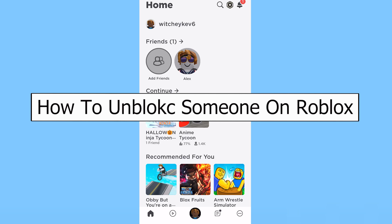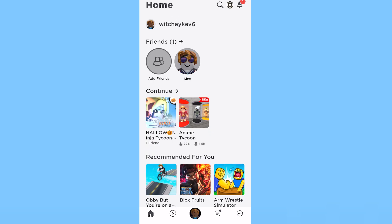Today I'll teach you guys how to unblock someone on Roblox. It's pretty simple. I've already blocked one of my friends to show you how to unblock them.